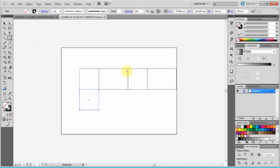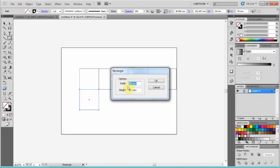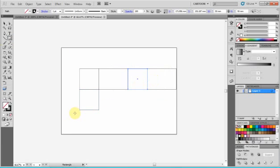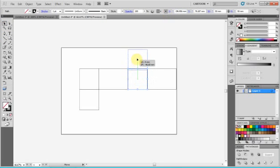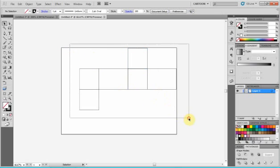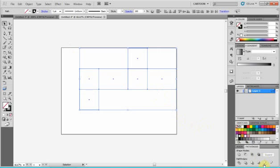We have to align them perfectly. There won't be any gaps in the lines. Now we're going to select all and choose a pathfinder command outline.